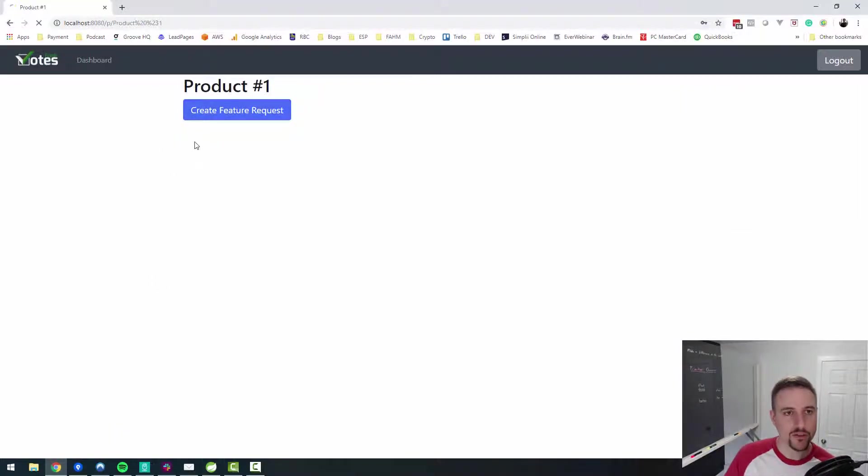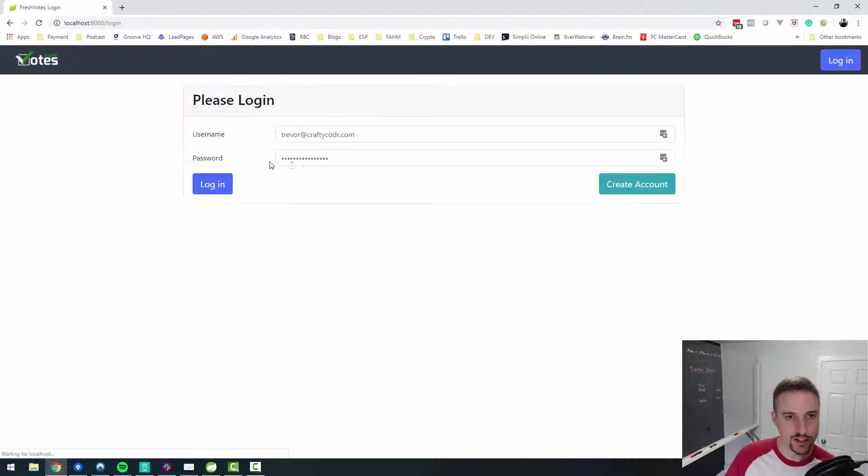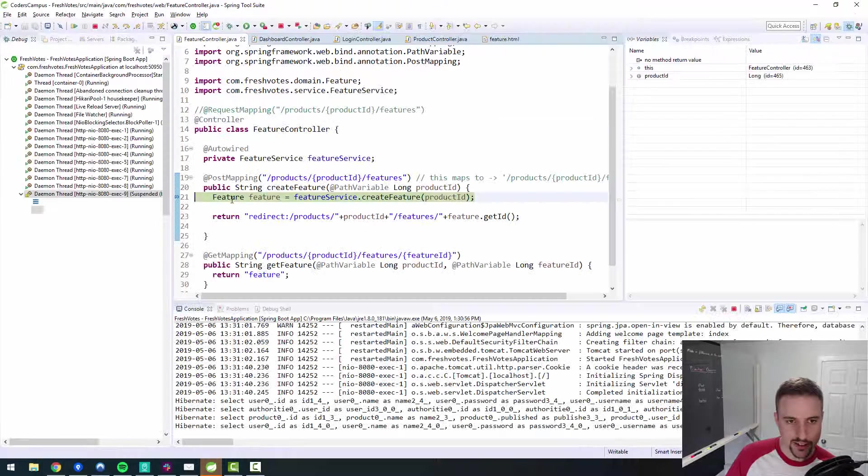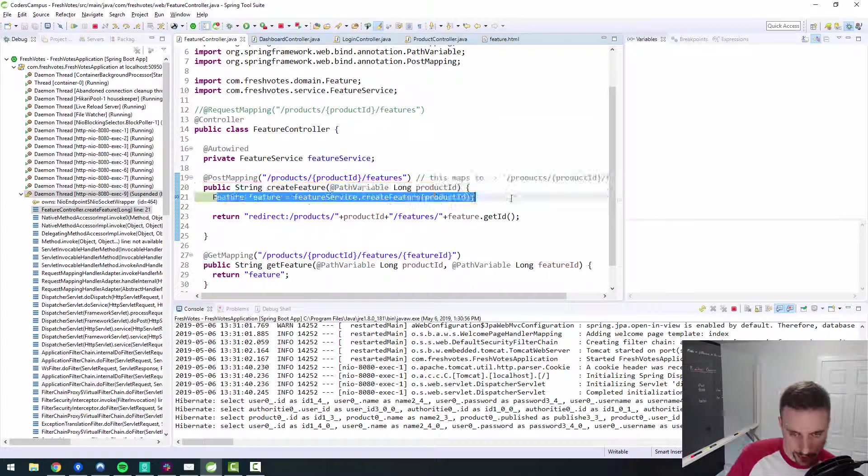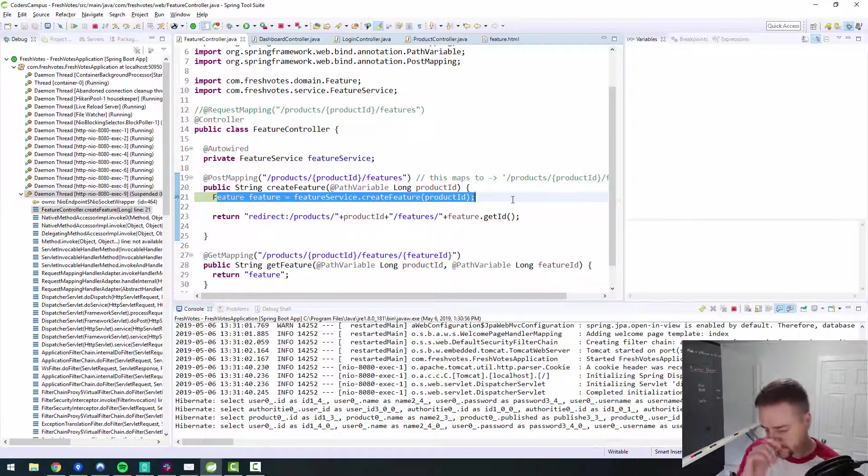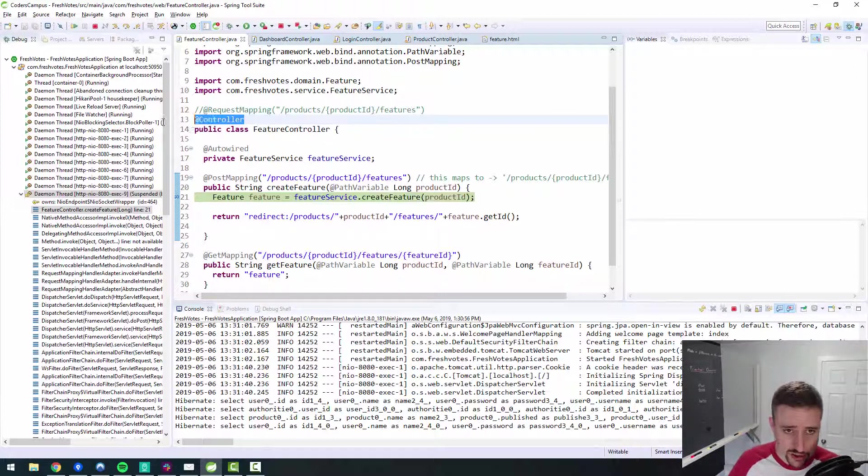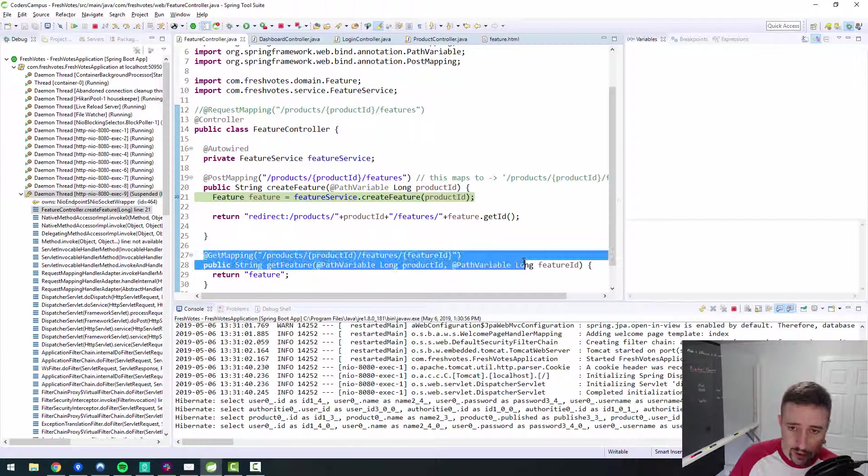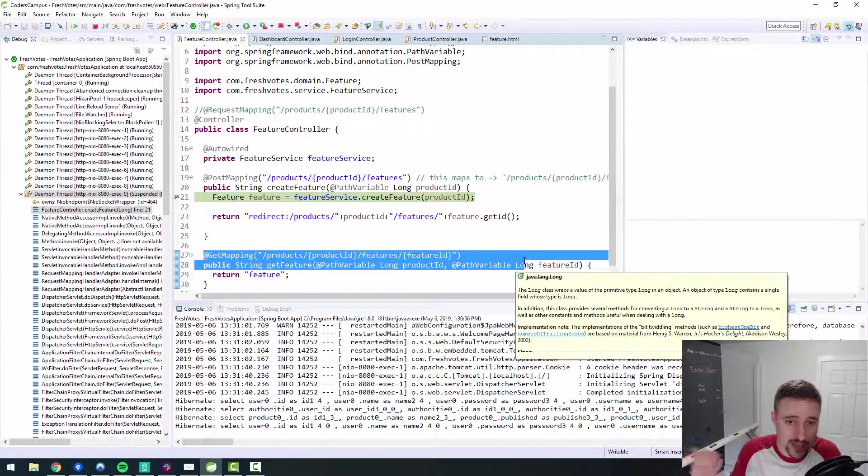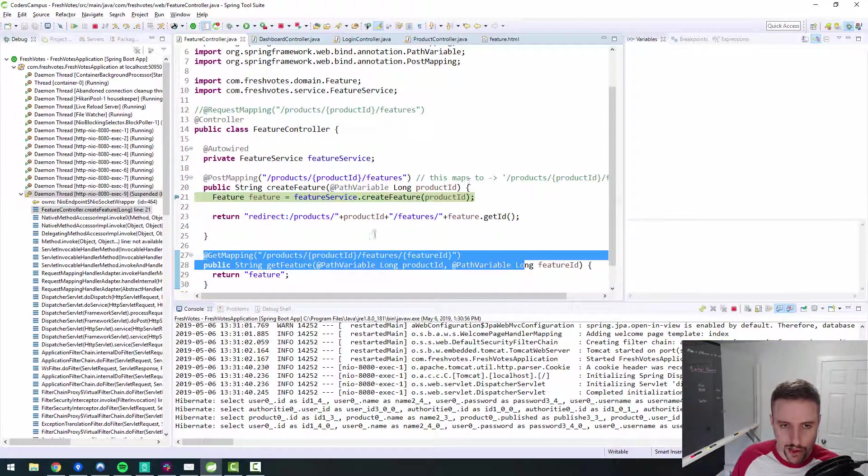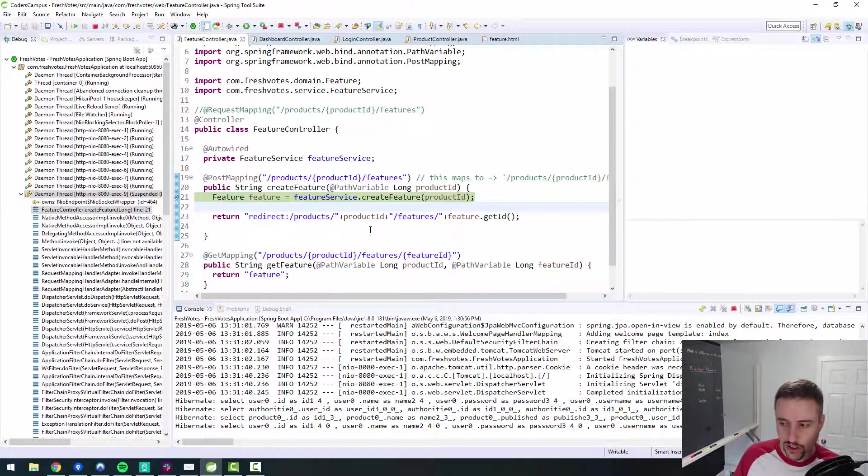So if I refresh this page, log back in, say create feature request, now we get into there and we hit that break point. So it's saying 404 not found because this wasn't recognized as a controller and our endpoints weren't being mapped to anything at all. So that was the root cause of that issue.